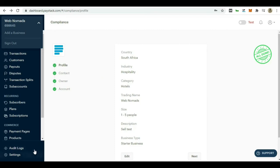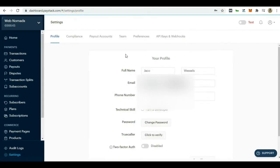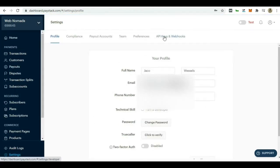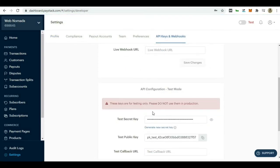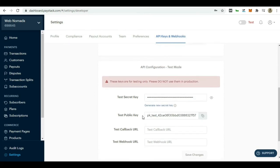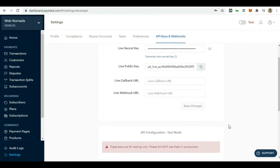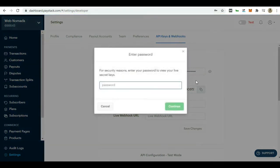So now you can go down to settings right here. Go to settings and you can go to API keys and webhooks. Now you can see the API configuration is in live mode and there's also one for test mode. So if you are still in test mode with your website, you can use these keys to run test or fake payments through your site just to make sure everything is up and running. But we know our site is ready to roll and we want to start making money. So all you need to do is right here, click on this little view button.